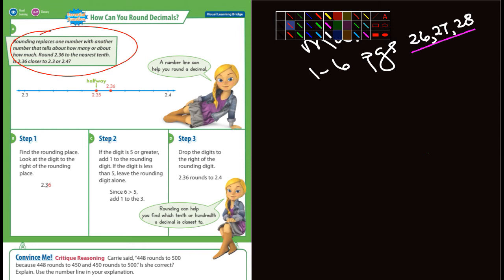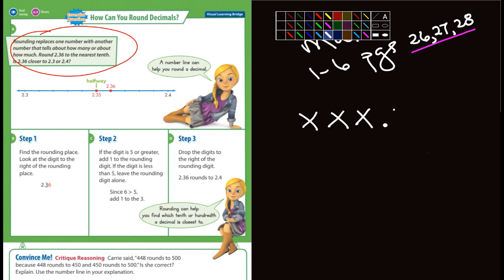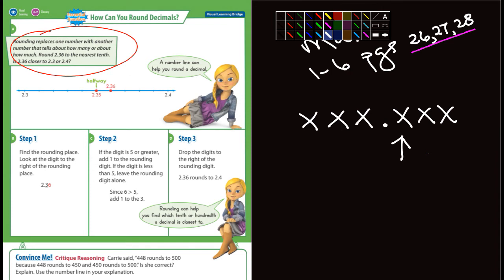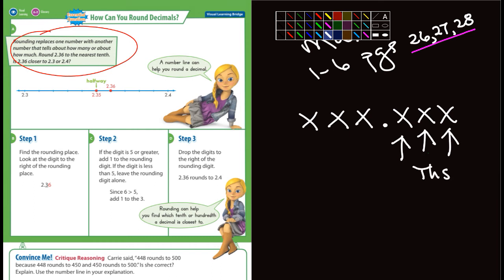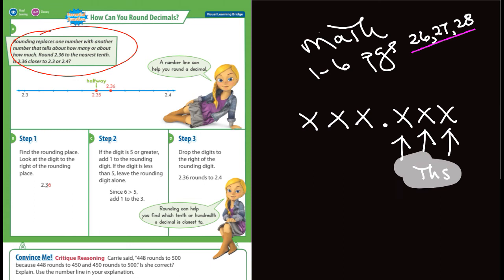Step one: find the rounding place, then look at the digit to the right of the rounding place. You guys should know by now — this is the tenths place, this is the hundredths place, and this is the thousandths place. It has that T-H-S ending. If you don't have that memorized, you're going to need to do that.